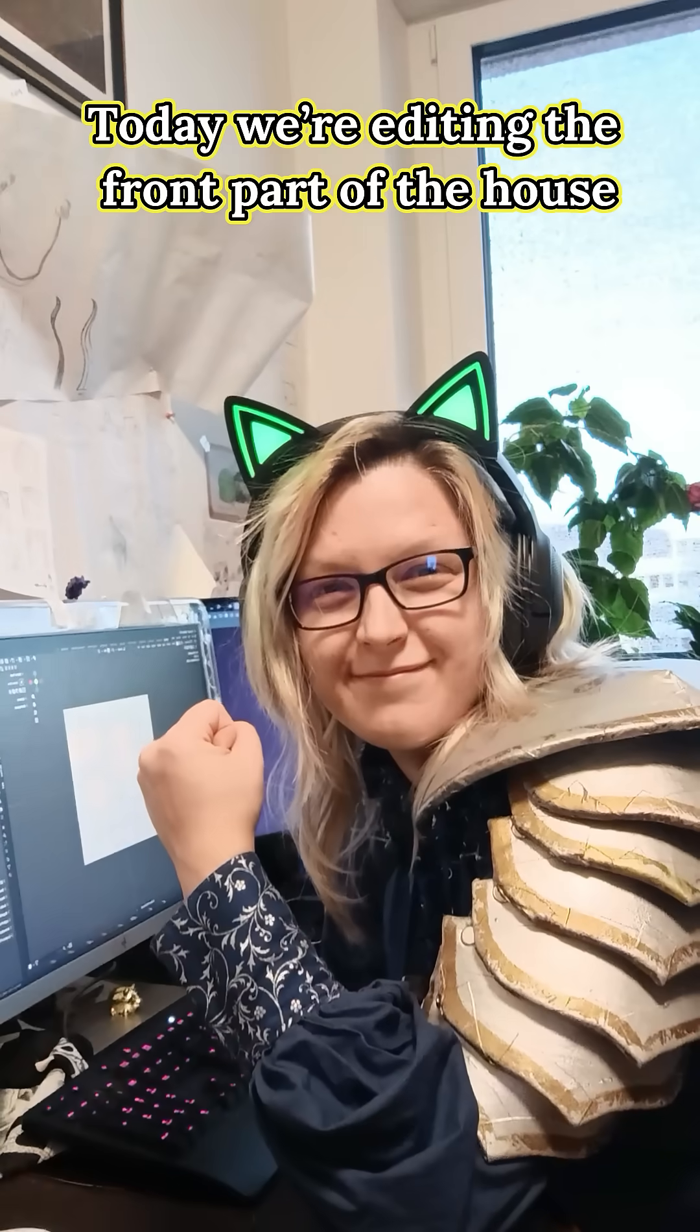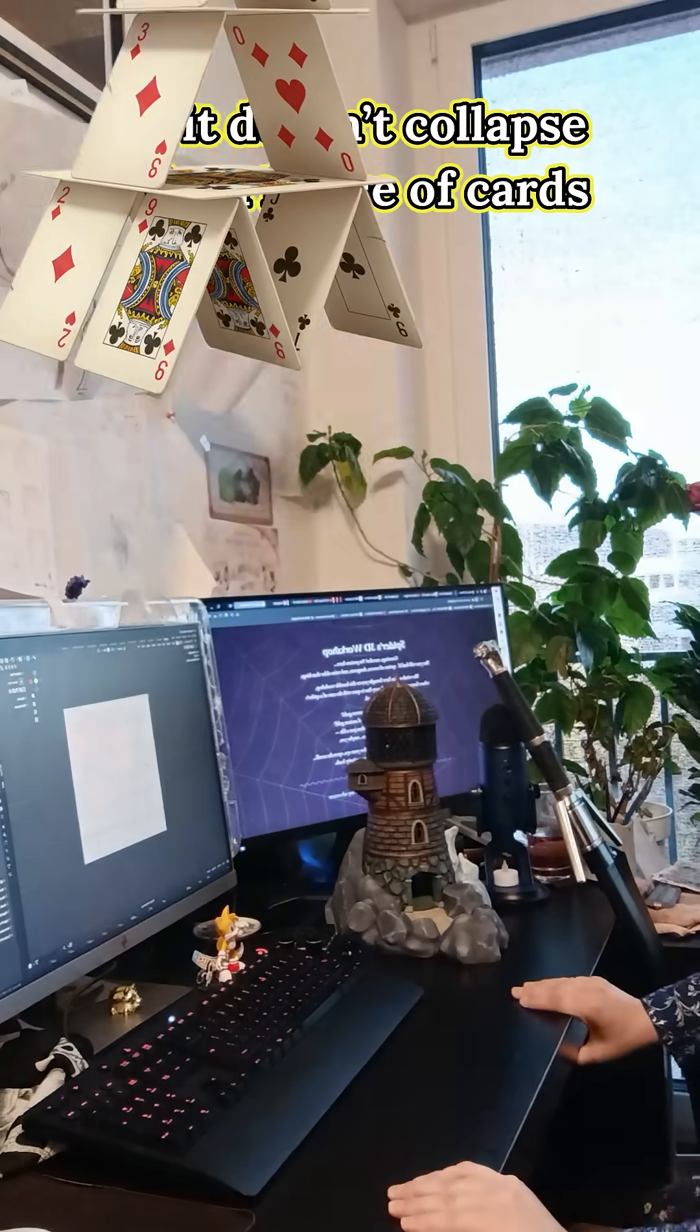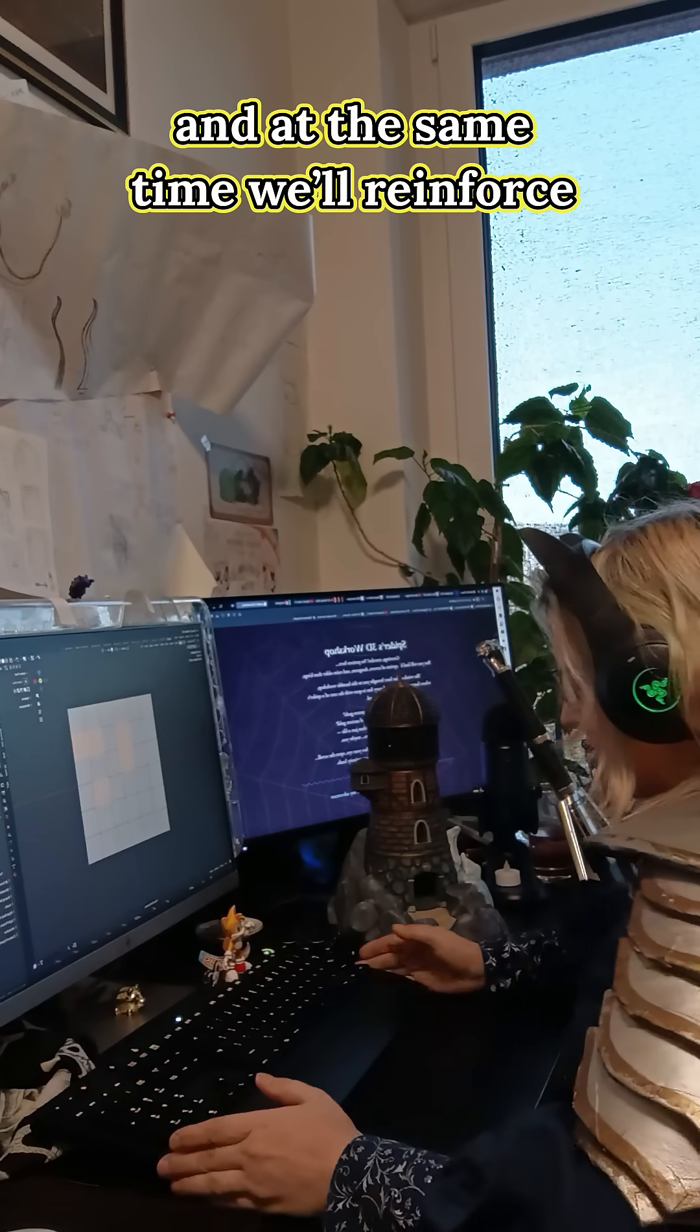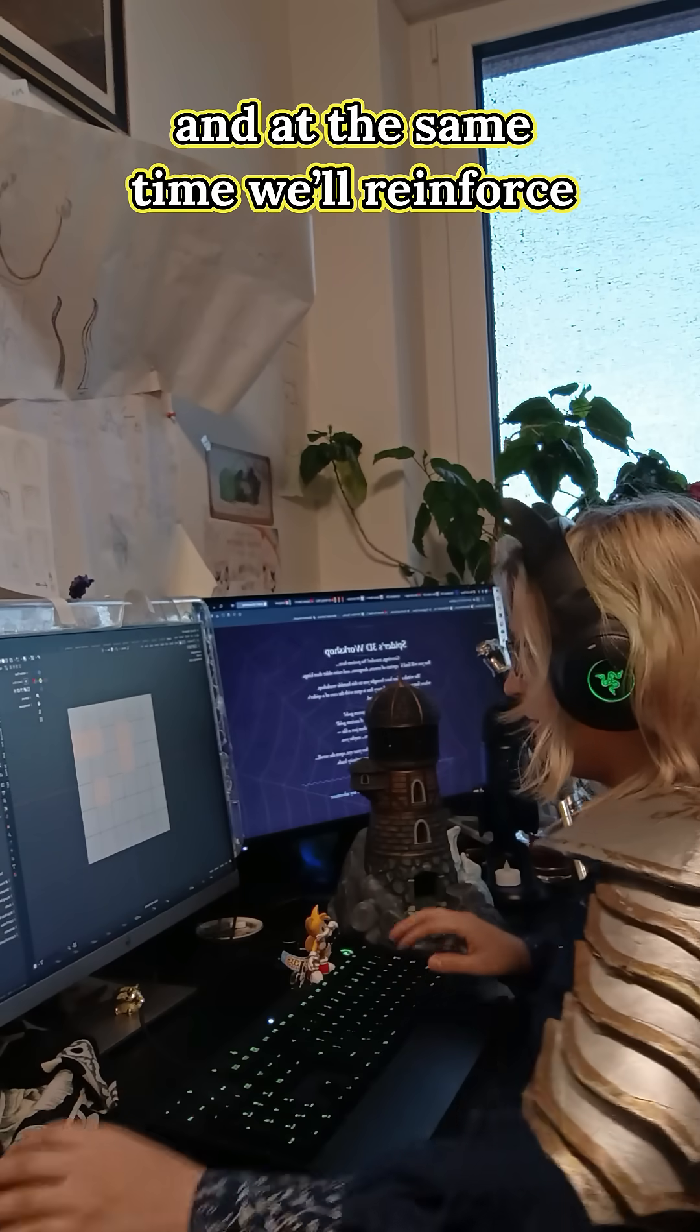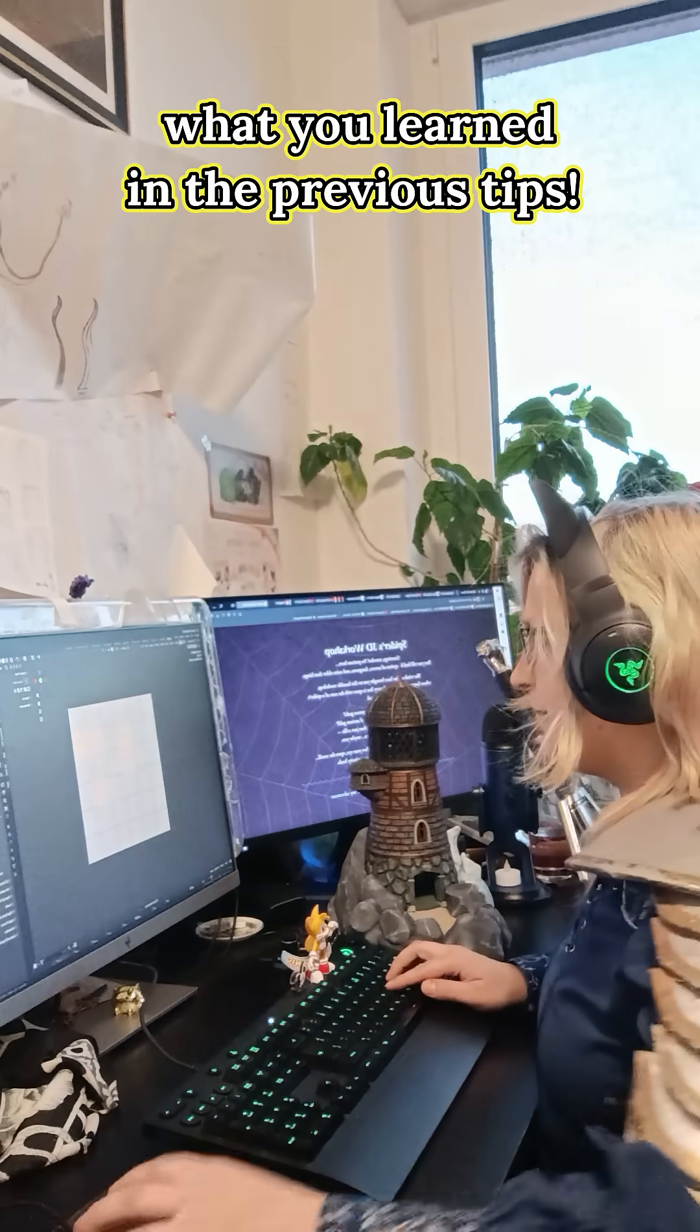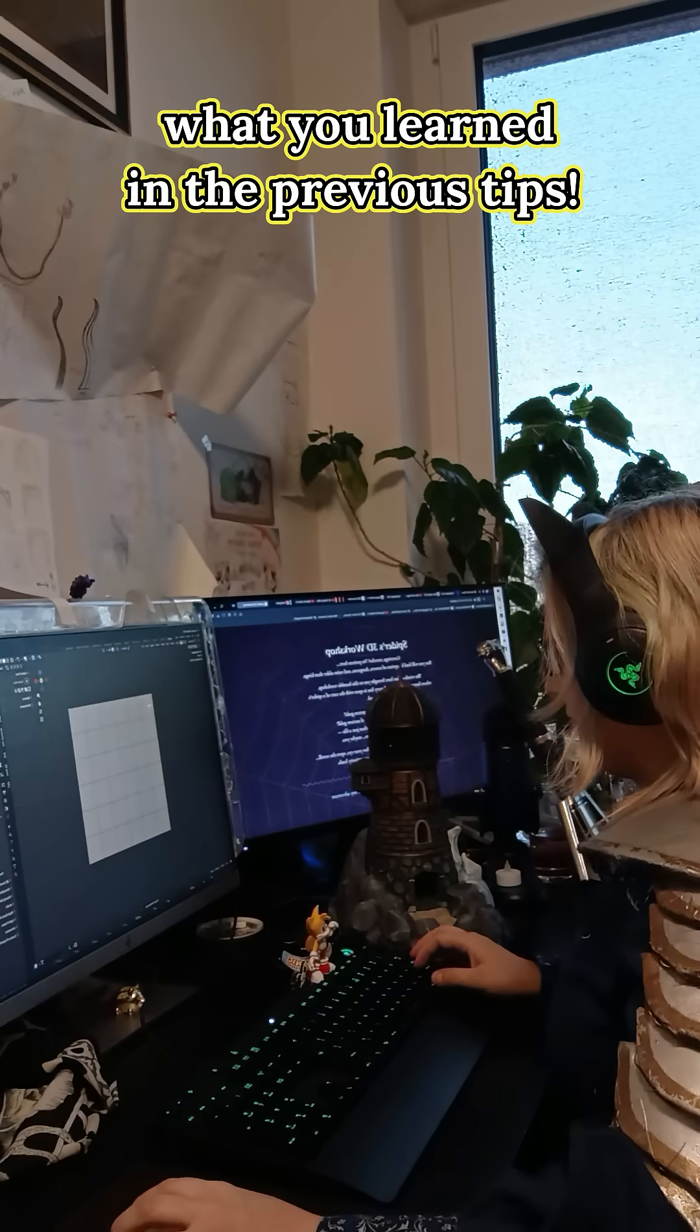Today we are editing the front part of the house so it doesn't collapse like a house of cards. And at the same time we will reinforce what you learned in the previous tips.